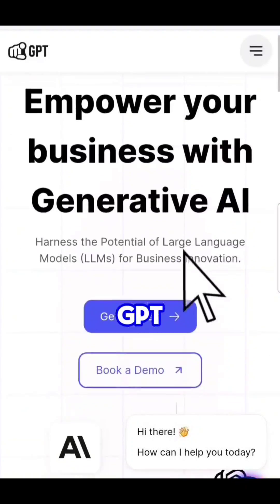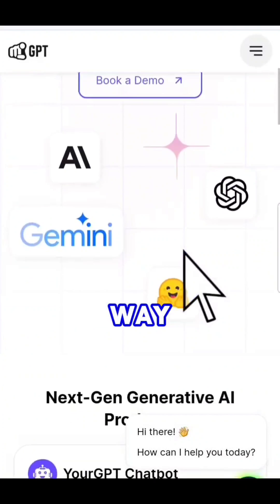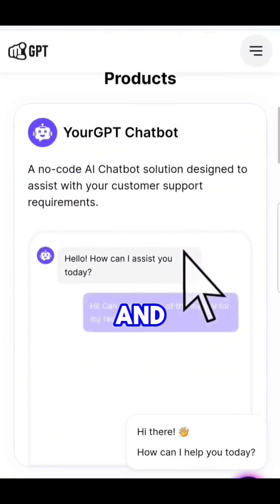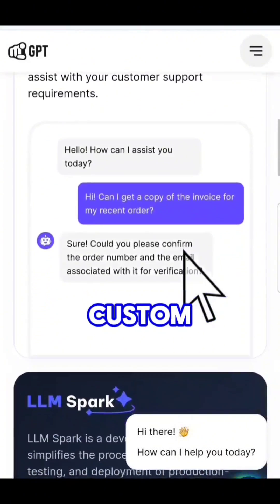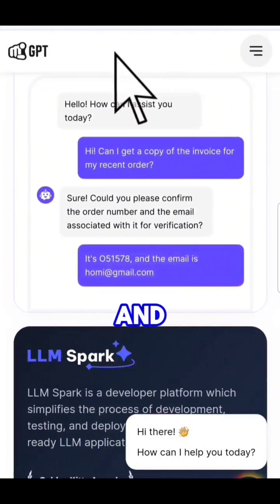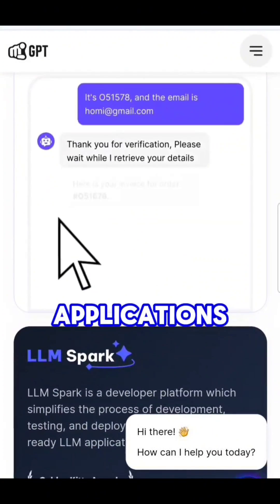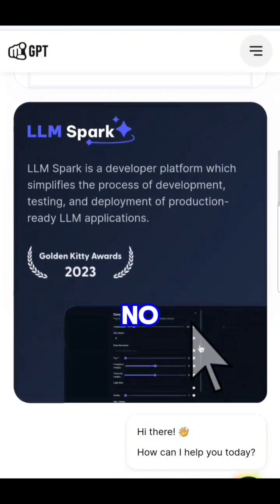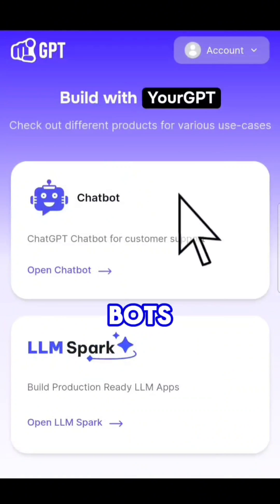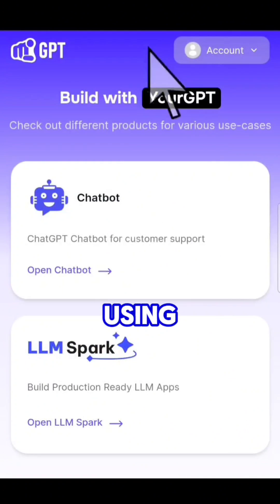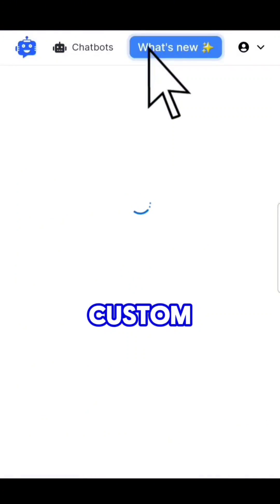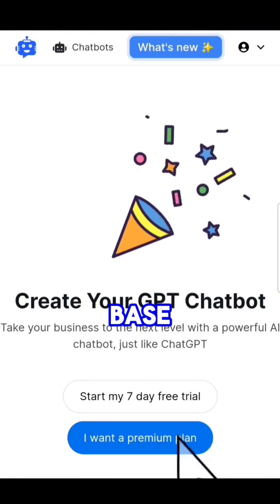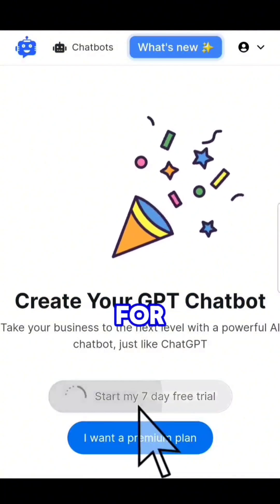Your GPT is the easiest way to create and deploy custom chatbots and LLM applications. Here, you can create no-code chatbots in under two minutes using your own custom knowledge base. You can get started for free.